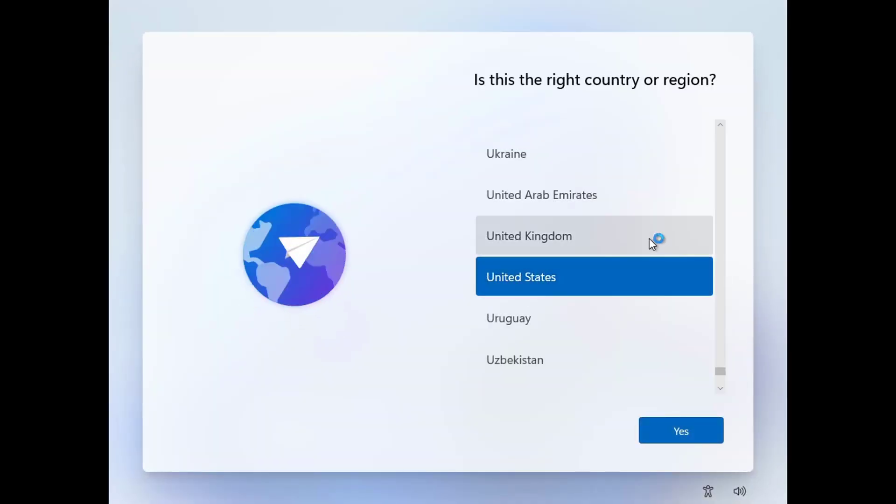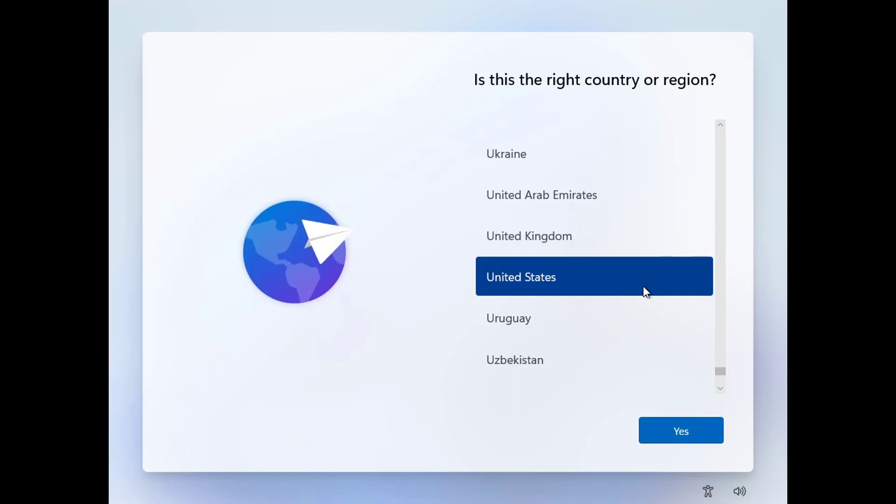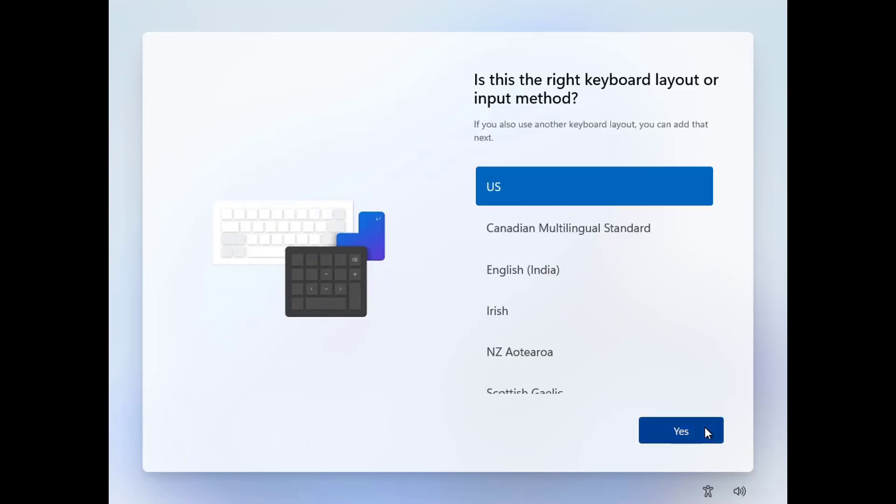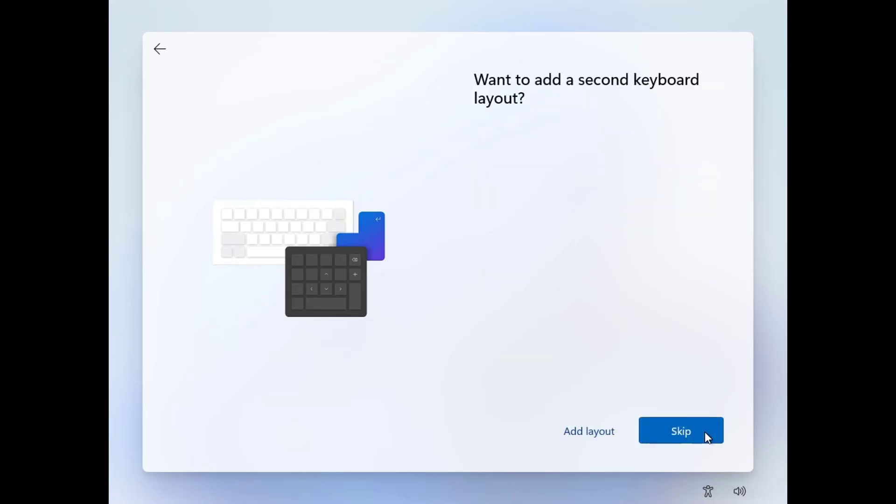Is this the right country or region? By default, United States is selected. That's OK for me, so I click the Yes button. Again, is this the right keyboard layout or input method? By default, the US keyboard input method is selected. That's OK for me too, so I click Yes. Here you can add a second keyboard layout if you want to, otherwise you can skip this step.